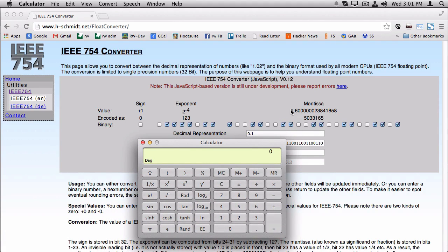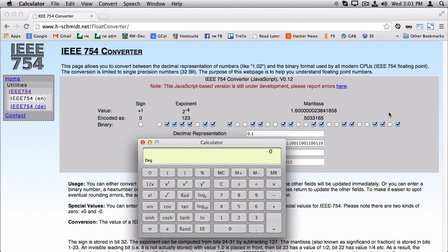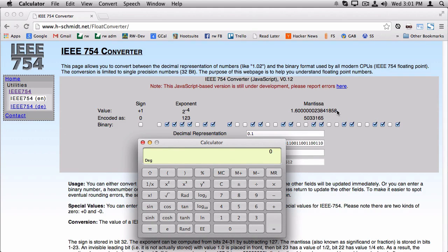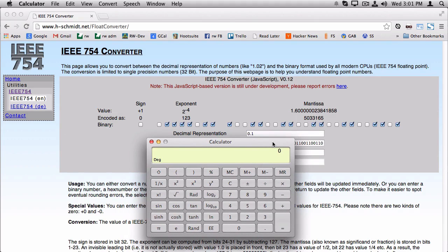So it turns out that 0.1 doesn't represent itself very well in binary form. So you can see here that this number, the mantissa here, is 1.6, a bunch of zeros, and then a bunch of other values here. And this would actually keep repeating, but there's only so many bits available to store a floating-point number, so it has to cut it off at some point. So it's not actually 100% accurate representation here.